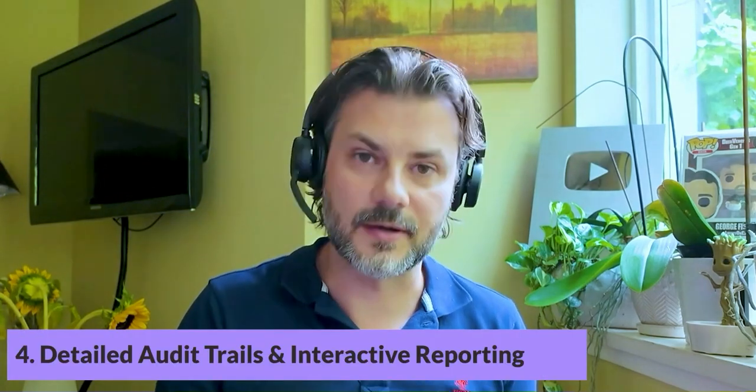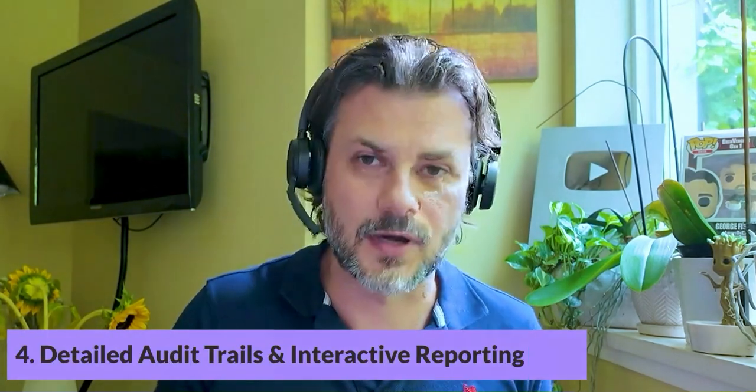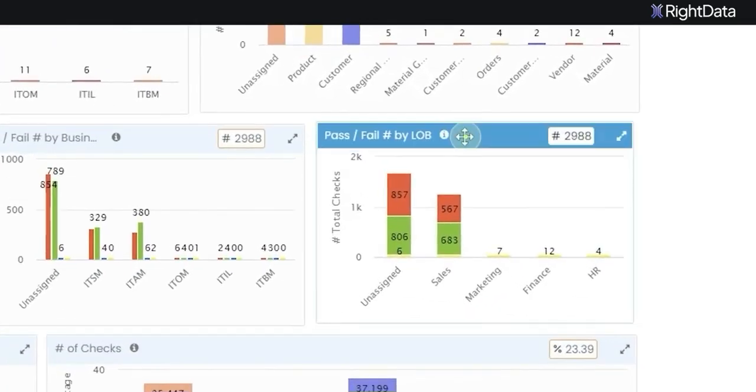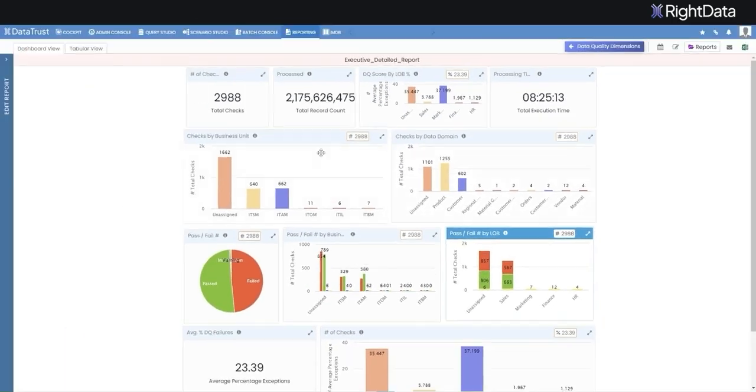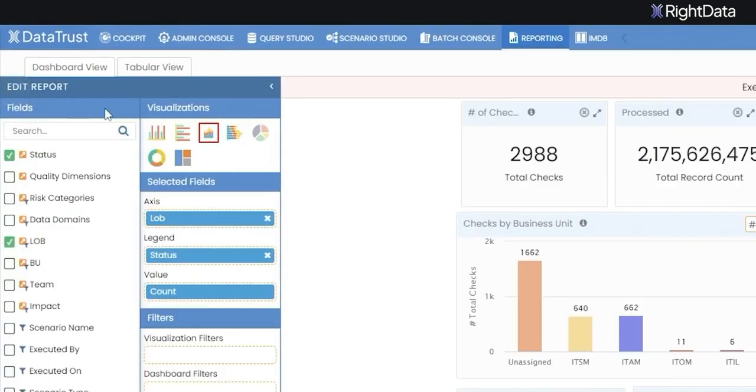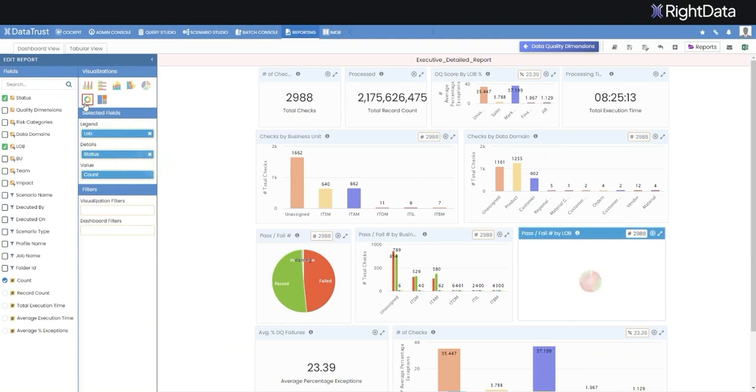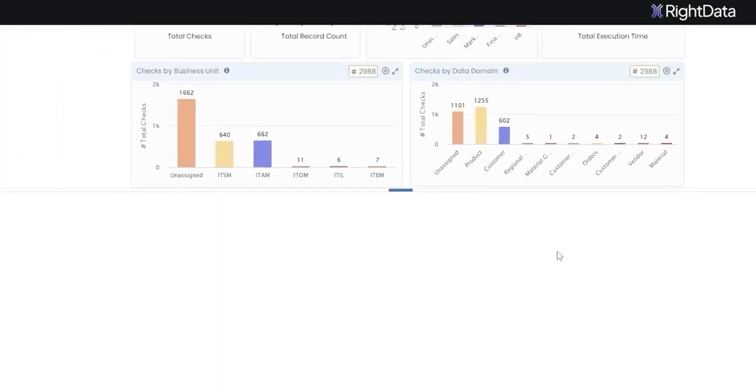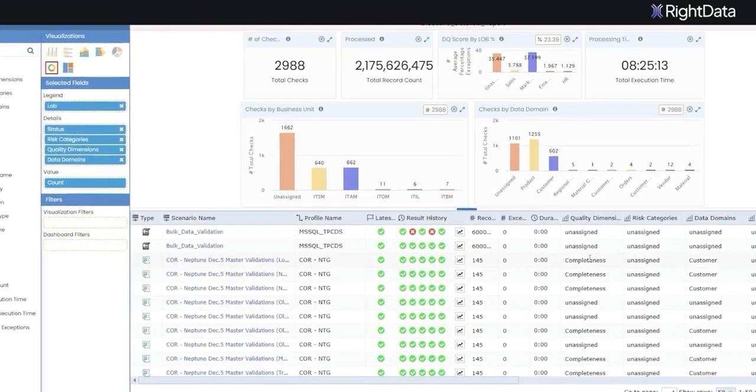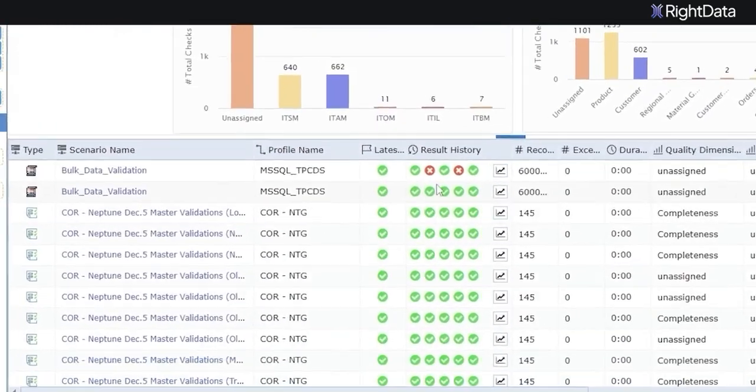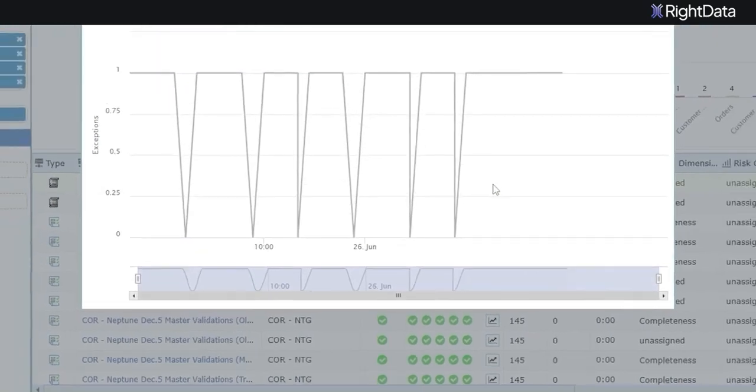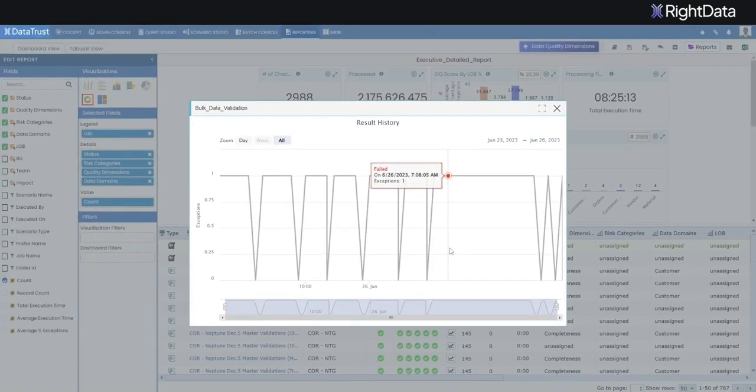Fourth, it has detailed audit trails and interactive reporting. You can gain insights into quality dimensions with detailed audit trails, interactive reports, and the ability to drill down even further into the data, which ensures thorough analysis.